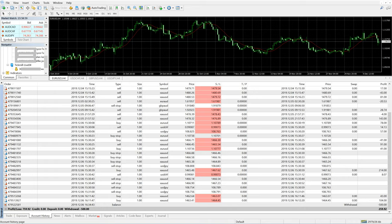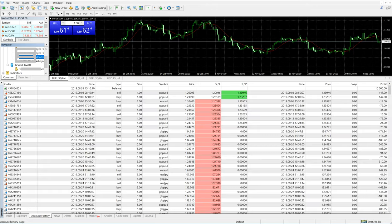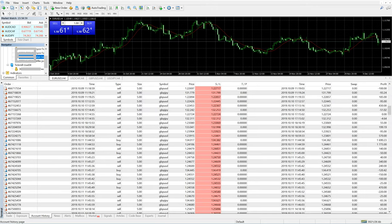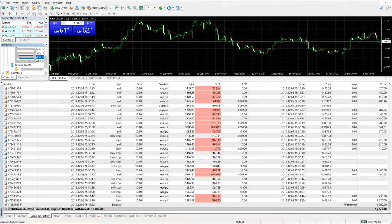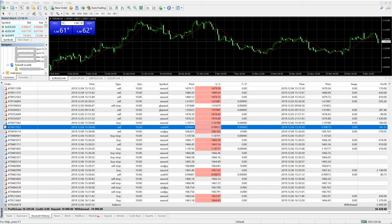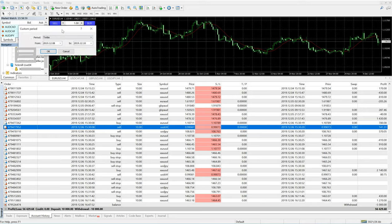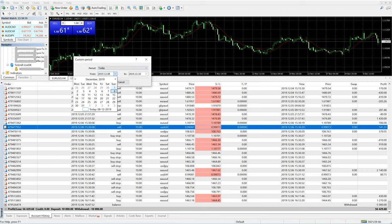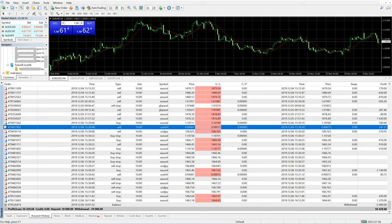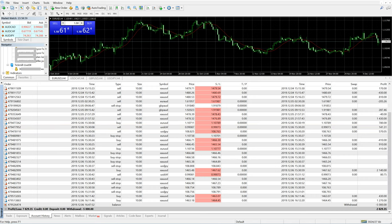Now we will look at the second account, which is the $10,000 US dollar account. As you can see, this account has a profit of $56,429 US dollar. We will check the weekly profit — going to the custom period, from 1st December to 8th December — and you can see the net profit is $729 US dollar for the one week.